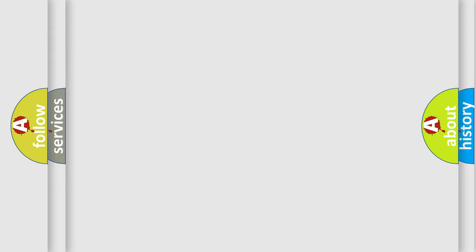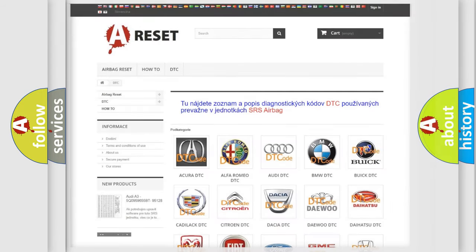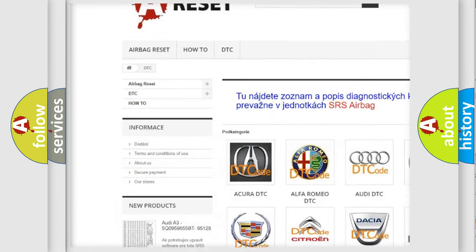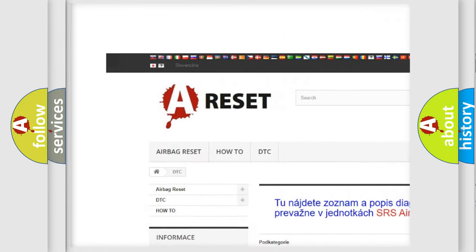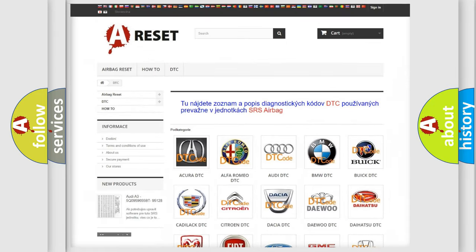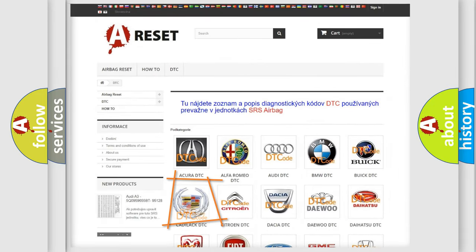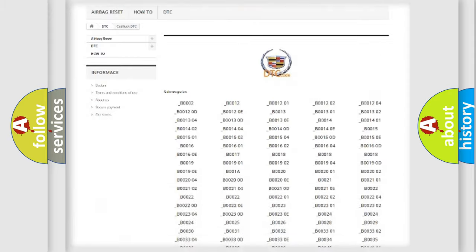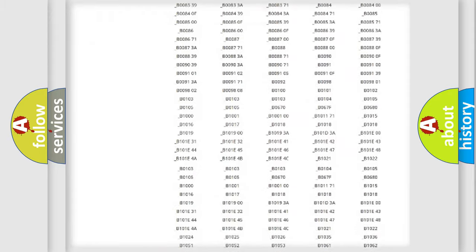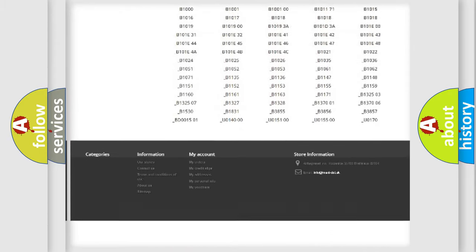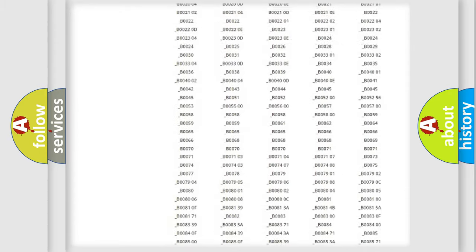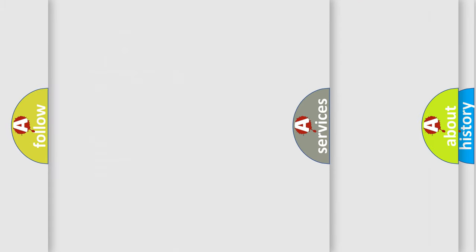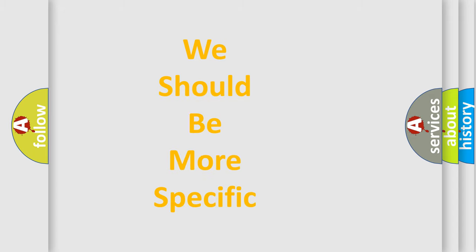Our website airbagreset.sk produces useful videos for you. You do not have to go through the OBD2 protocol anymore to know how to troubleshoot any car breakdown. You will find all the diagnostic codes that can be diagnosed in Cadillac vehicles, and many other useful things. The following demonstration will help you look into the world of software for car control units.